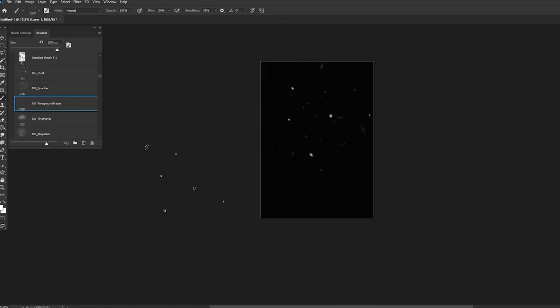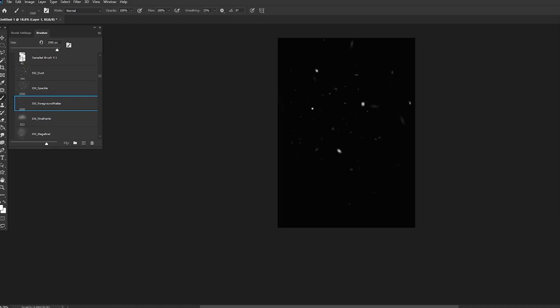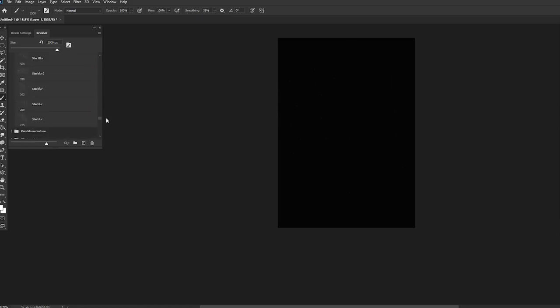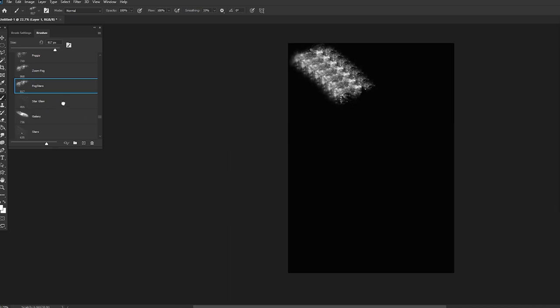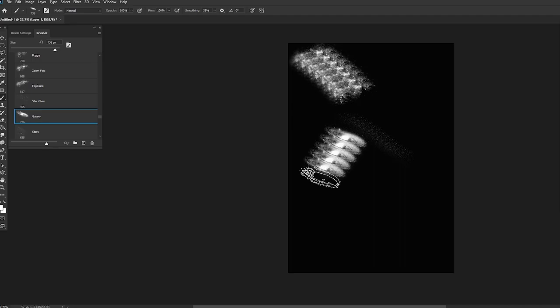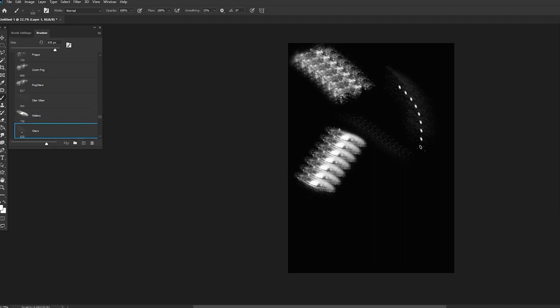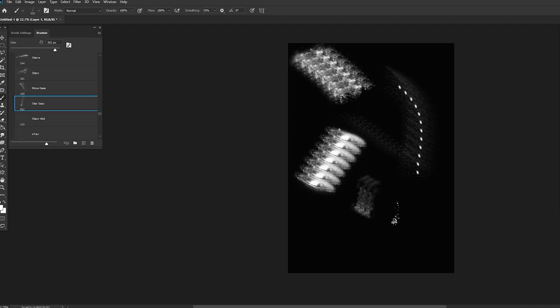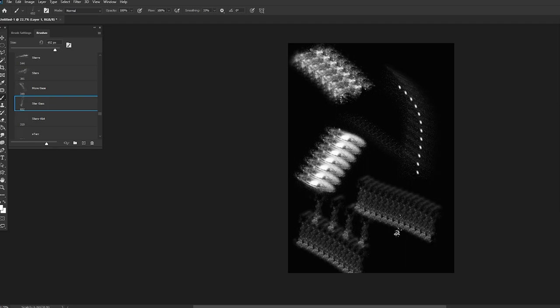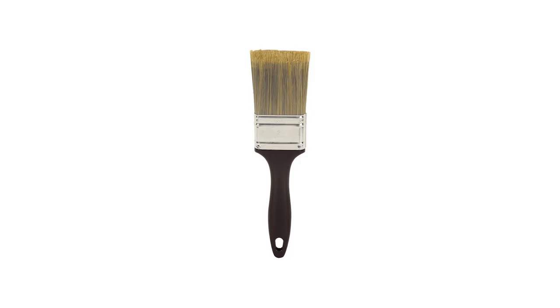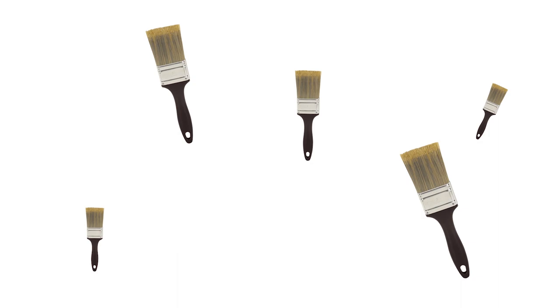With that said, however, the one issue with scatter brushes is that they can often come off looking very stampy. So for instance, these star brushes that I've downloaded, when I drag them around, they are essentially the same shape stamped over and over again, and that obviously looks absolutely awful. So in part two, I'm going to show you guys a super easy way to make any brush, specifically any scatter brush, more dynamic.